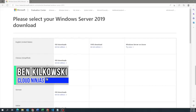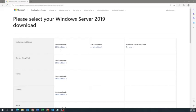I'm going to be showing you how to install Windows Server — specifically, we're going to be installing Windows Server 2019. We're going to do this in two different ways. The first way is how to install it locally onto your machine, and the second way is how to create a Windows Server virtual machine with VMware ESXi.